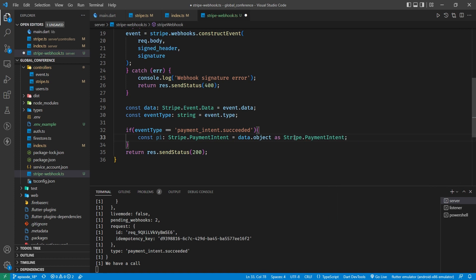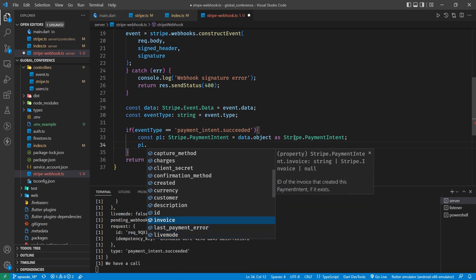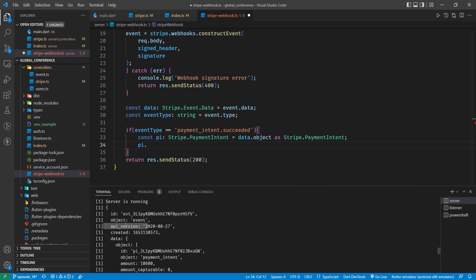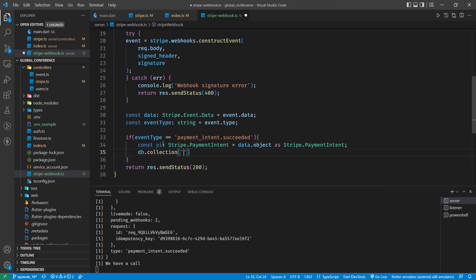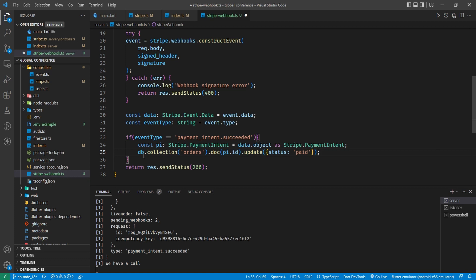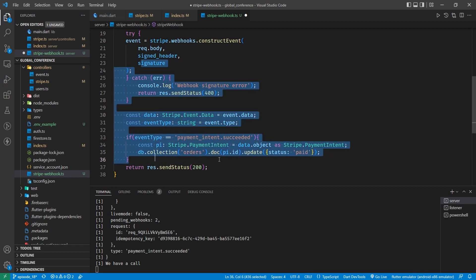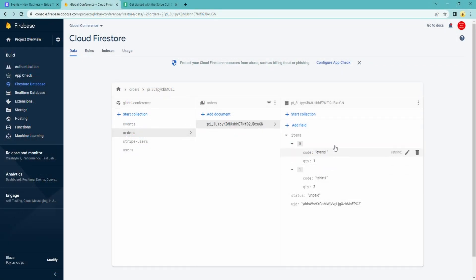If our event succeeded, let's get the payment intent out of it — type Stripe.PaymentIntent equals the data object cast as a Stripe.PaymentIntent, because that's what it is. That gives us the ability to access all the different bits of information supplied to us by Stripe. So we're going to take our db collection, our orders collection, take the document — the document being the payment intent ID — and we're going to update it, updating the status to 'paid'. That's all we need to do. We could process more here, but we should be as fast as possible. Let's save that.